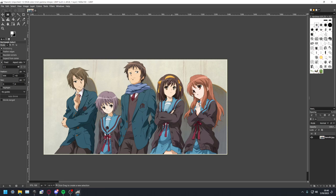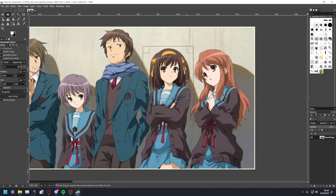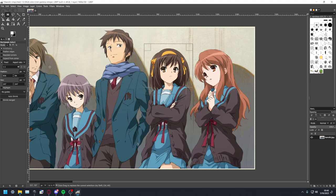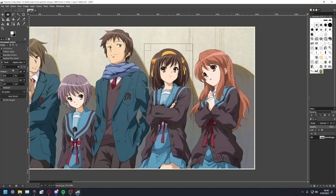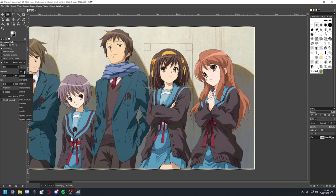Say for example I want to make Haruhi's head because of course I'm Haruhi redirect to my user page. I can draw a box around this and on the side here GIMP will, you might need to navigate to the menu, but GIMP will tell you the position and size of your selection. By default it's in pixels but you can click this drop down menu and just change it to percent, makes it a lot easier.